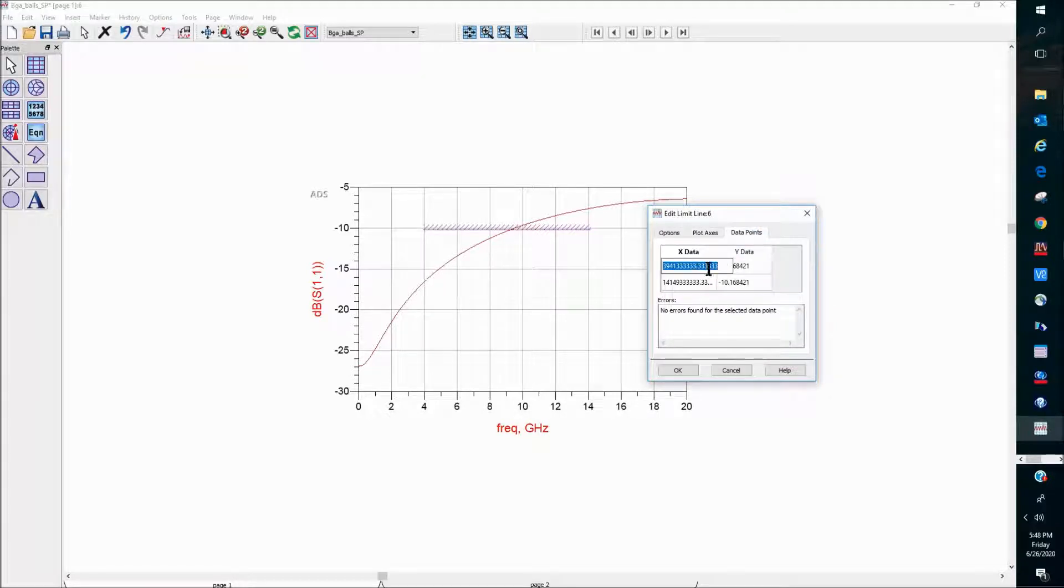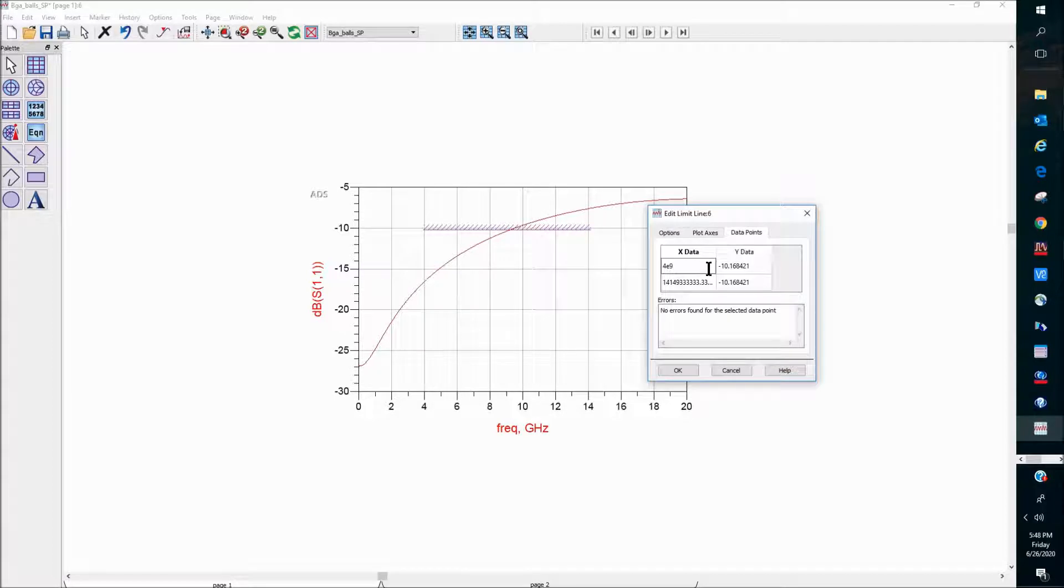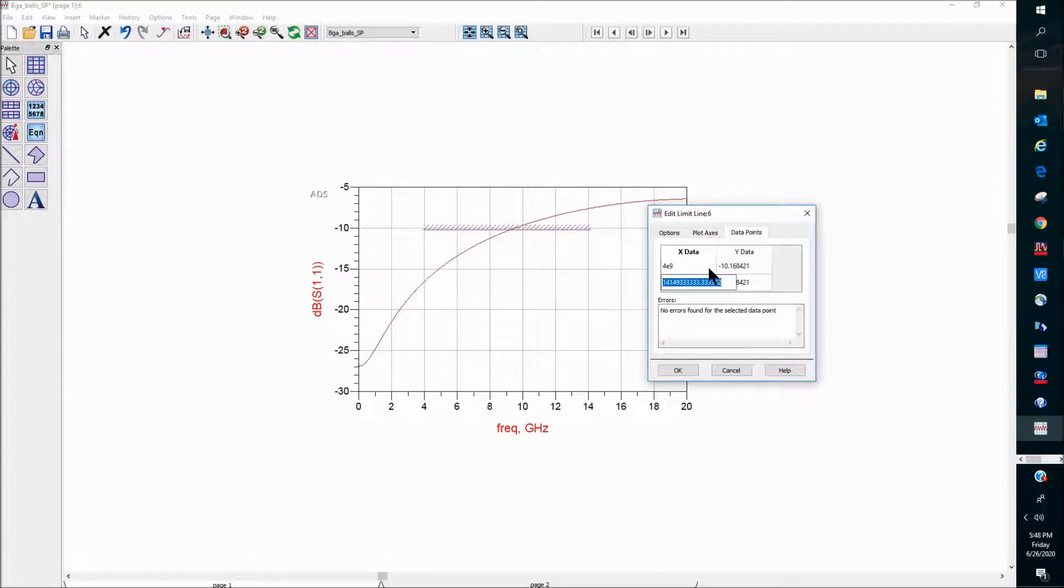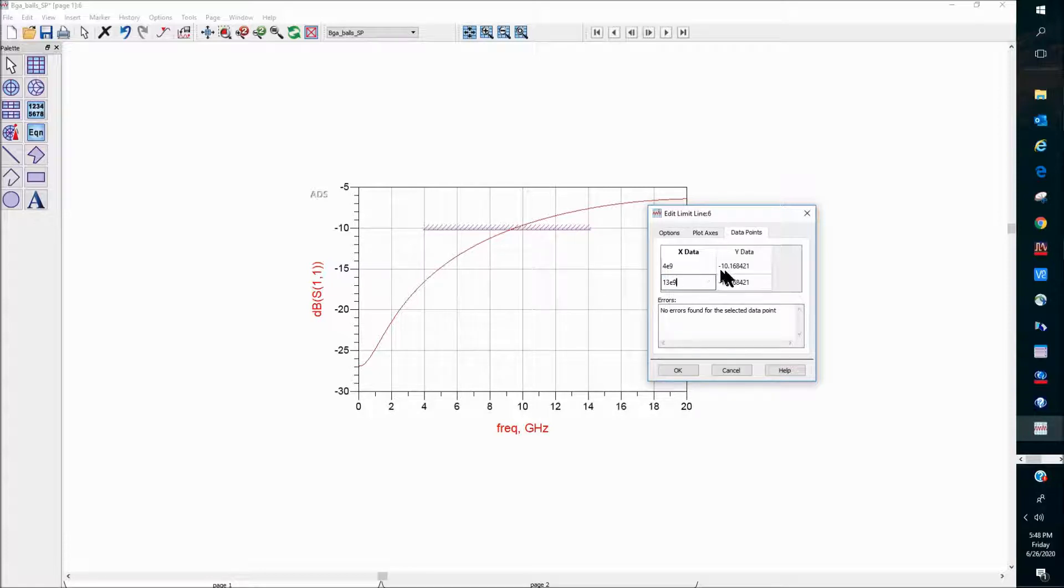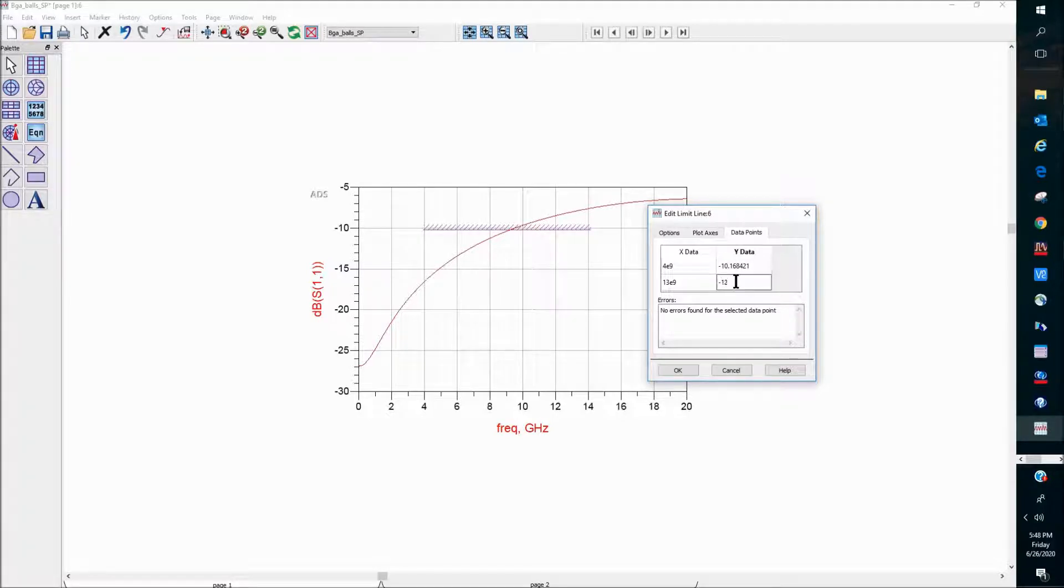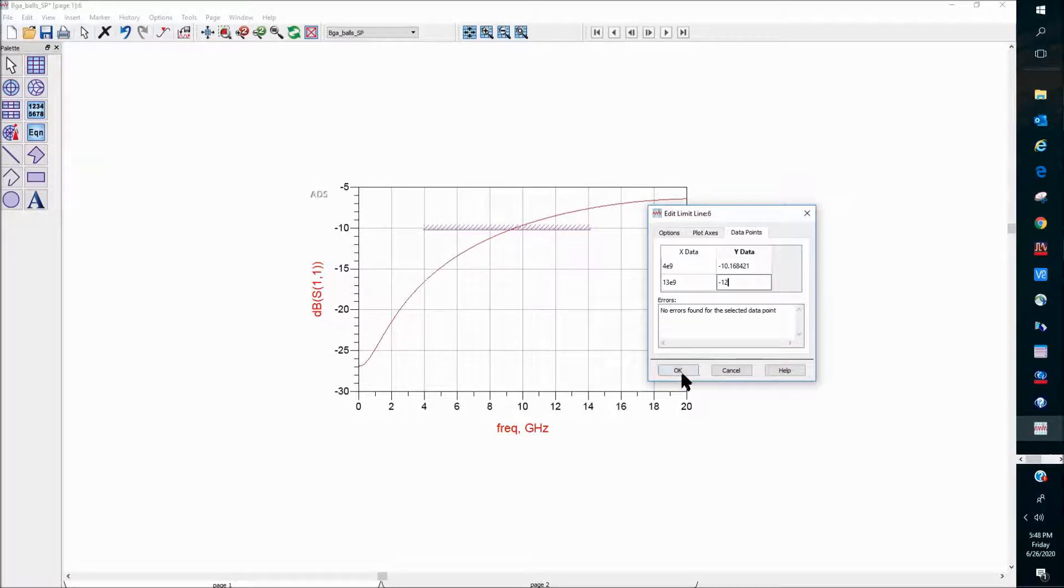In the data points tab here, we can actually define exactly the starting point and the end point of our frequency in the spec line. So I'm going to do that 4 to 13 gig. And then the actual value of the spec, I can define it as minus 12 dB, and it's going to assign that value to the other end as well.